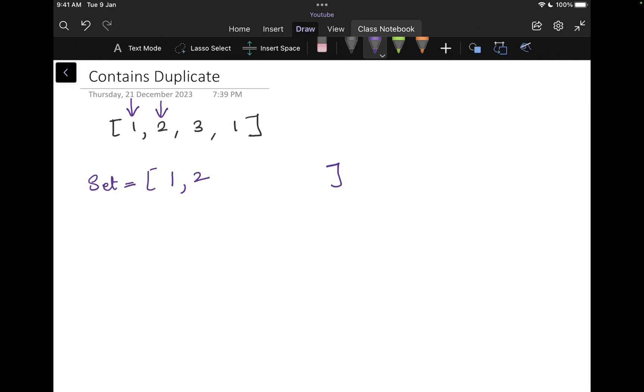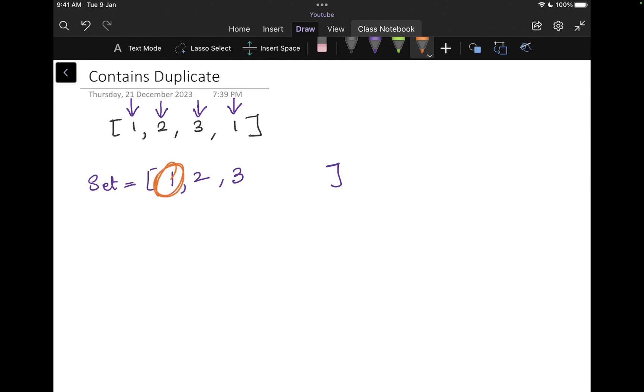Later, I increment my pointer. I'm pointing to three. Now I will check is three in my set. No, it is not. I add it to my set. I move forward. I go to the next integer. I find one. I check is one in the set. Oh yeah, it is. It's right here. So then I say, okay, I already found one in the set. That means it has already occurred. So I return true.